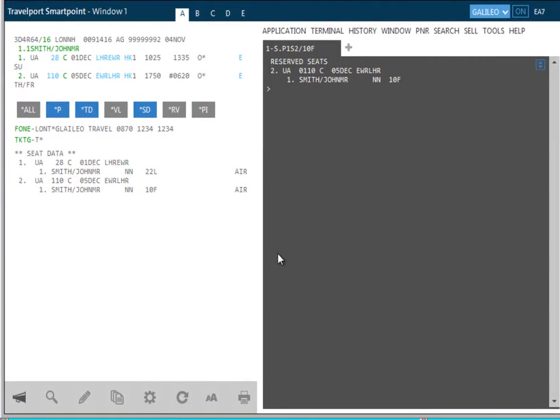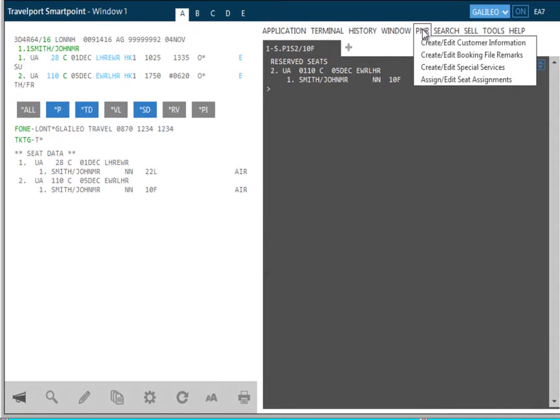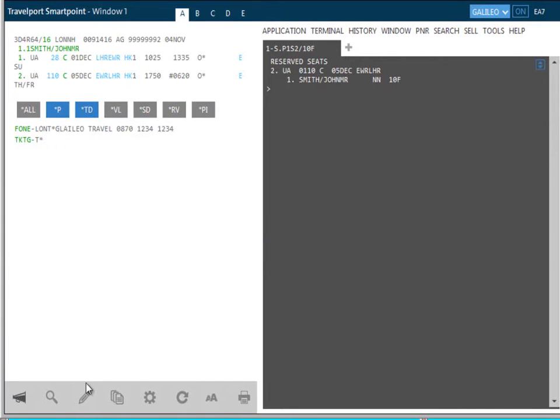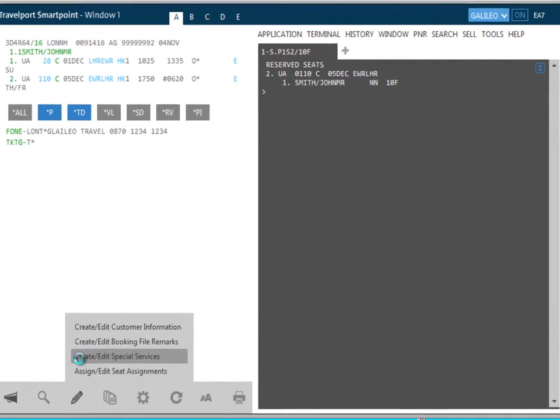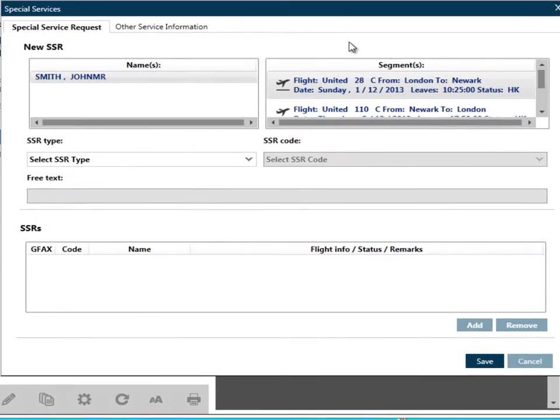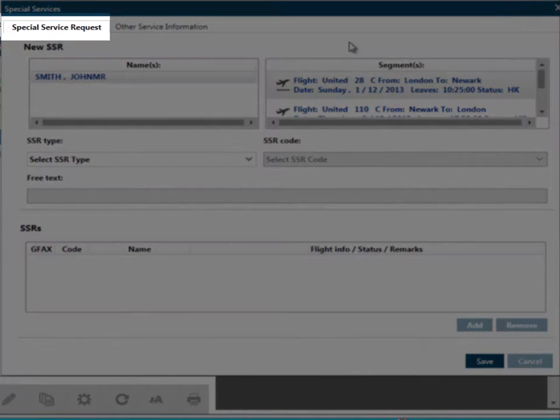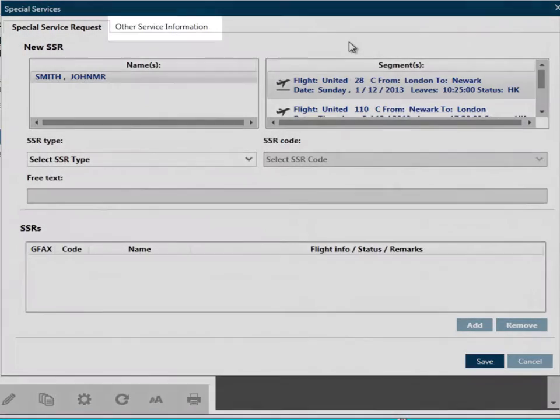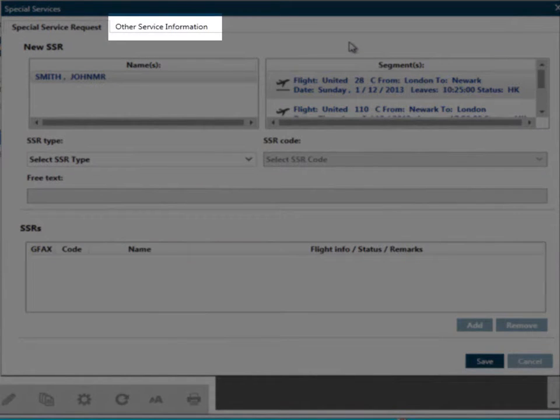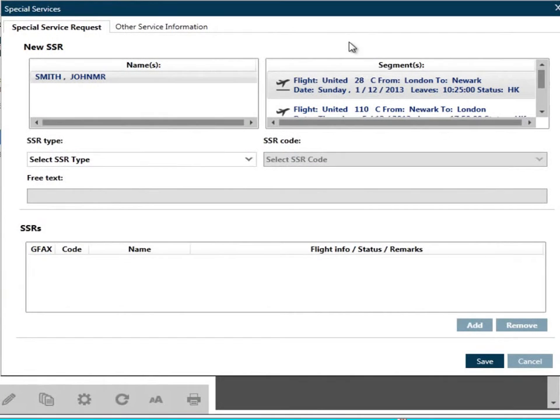I'm now going to show you how to add special service requests. You can access special services from the PNR drop-down menu, or from the Edit PNR icon. We select Create Edit Special Services. The screen has two tabs. The first is for special service requests, SSRs, and the second is for other service information, or OSIs. Traveler names and flight details are shown.